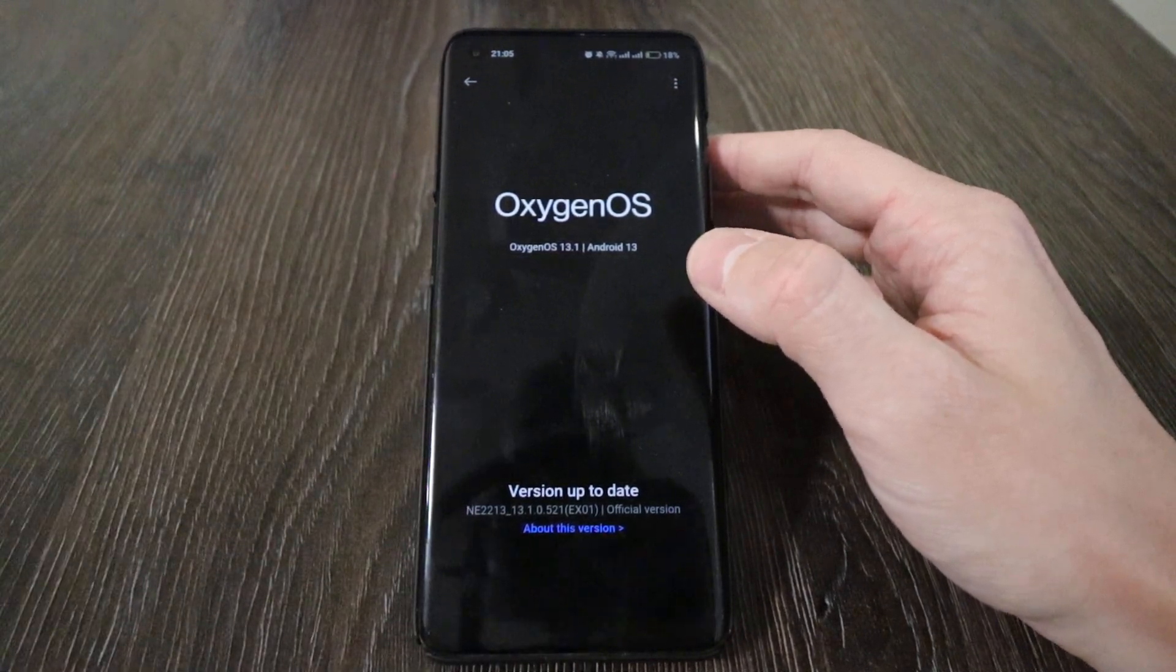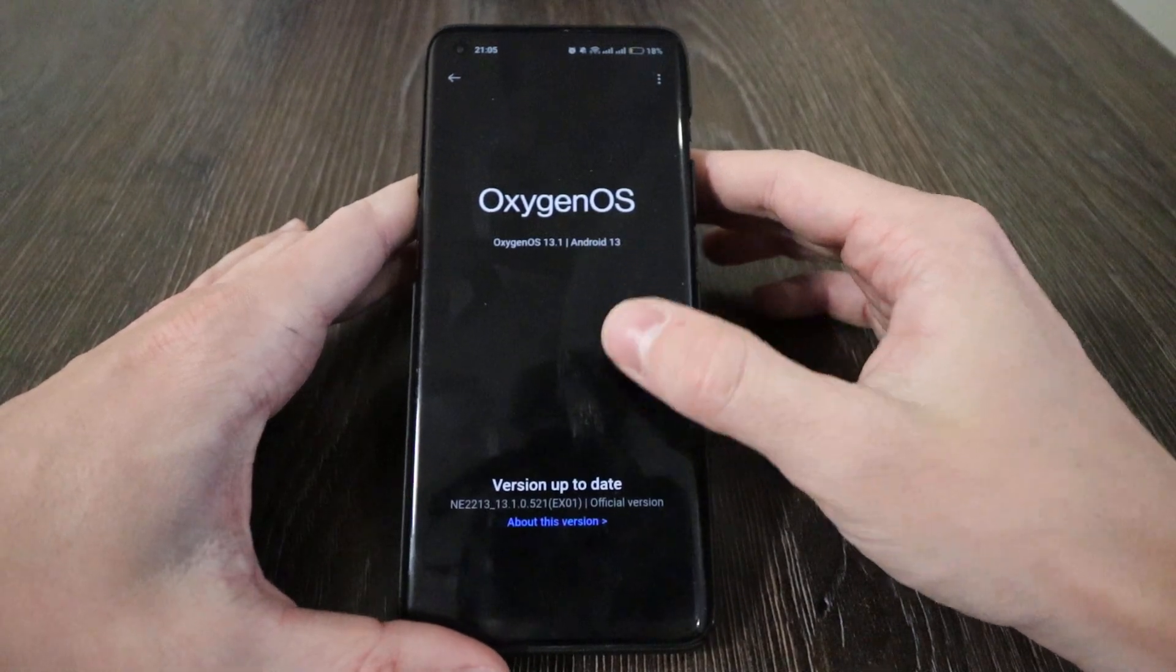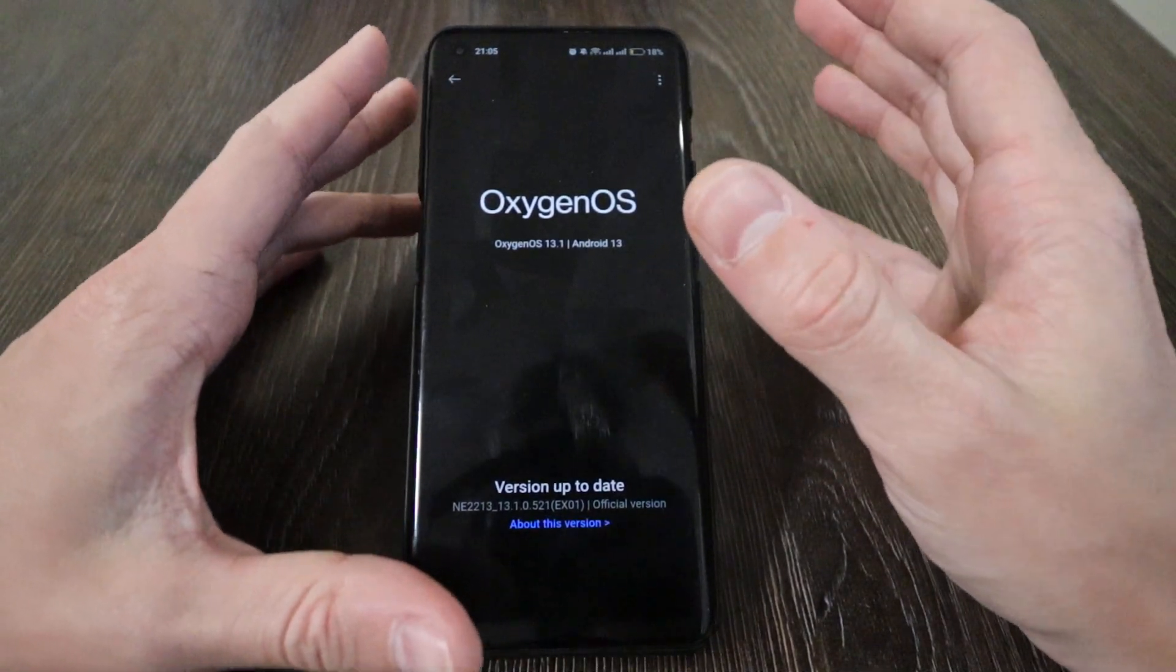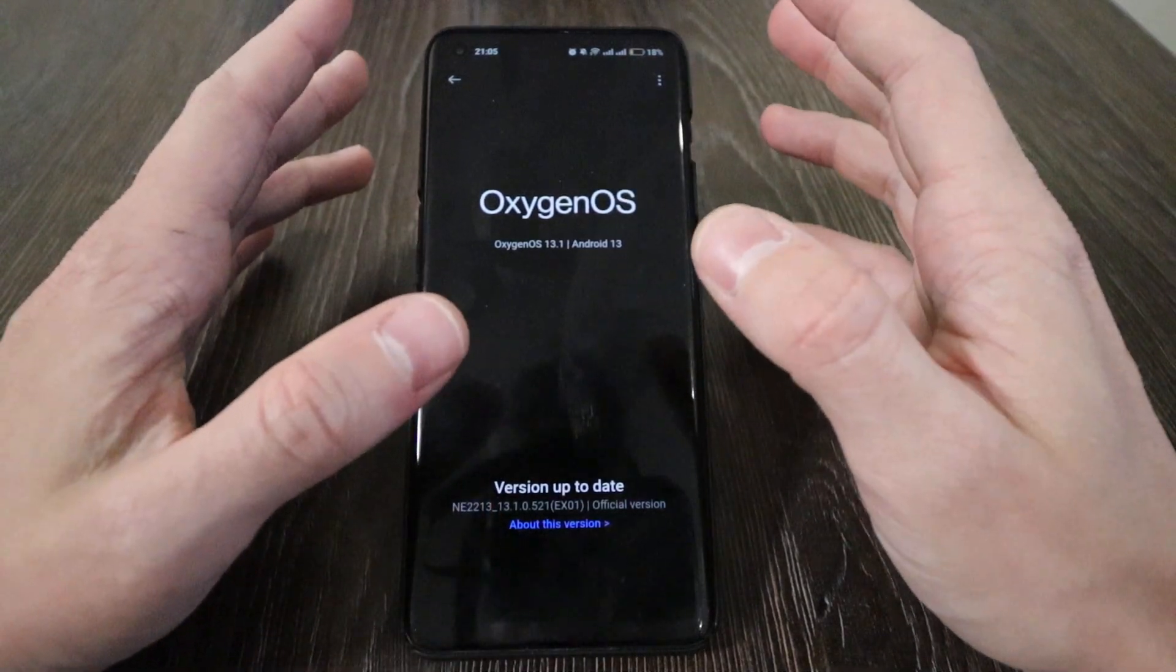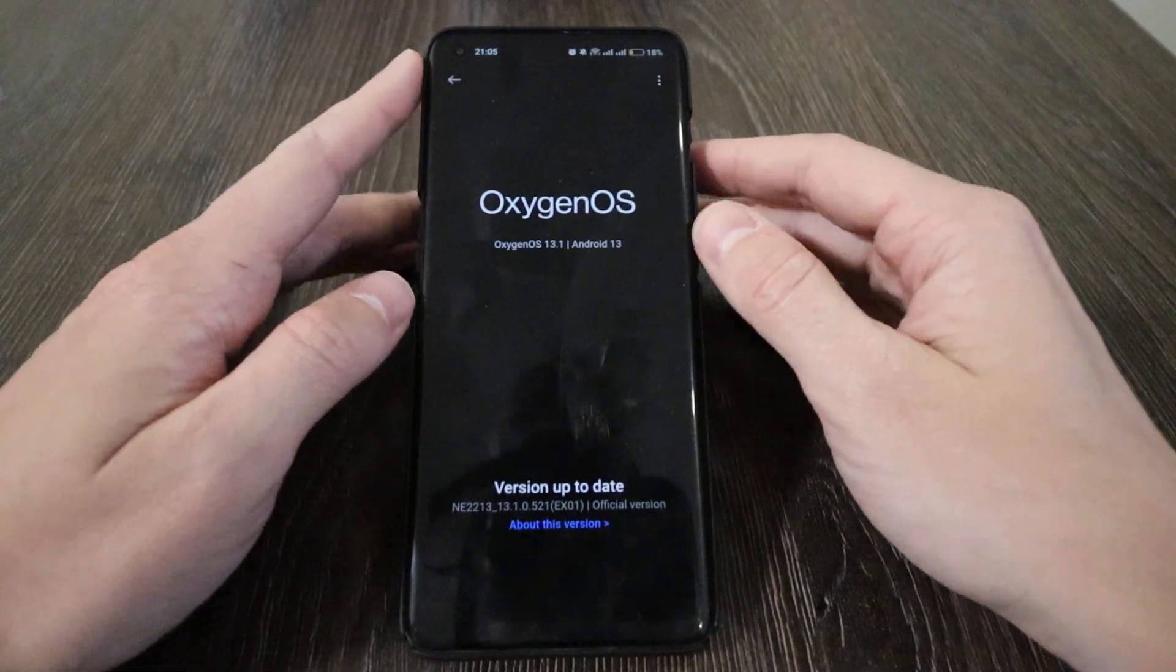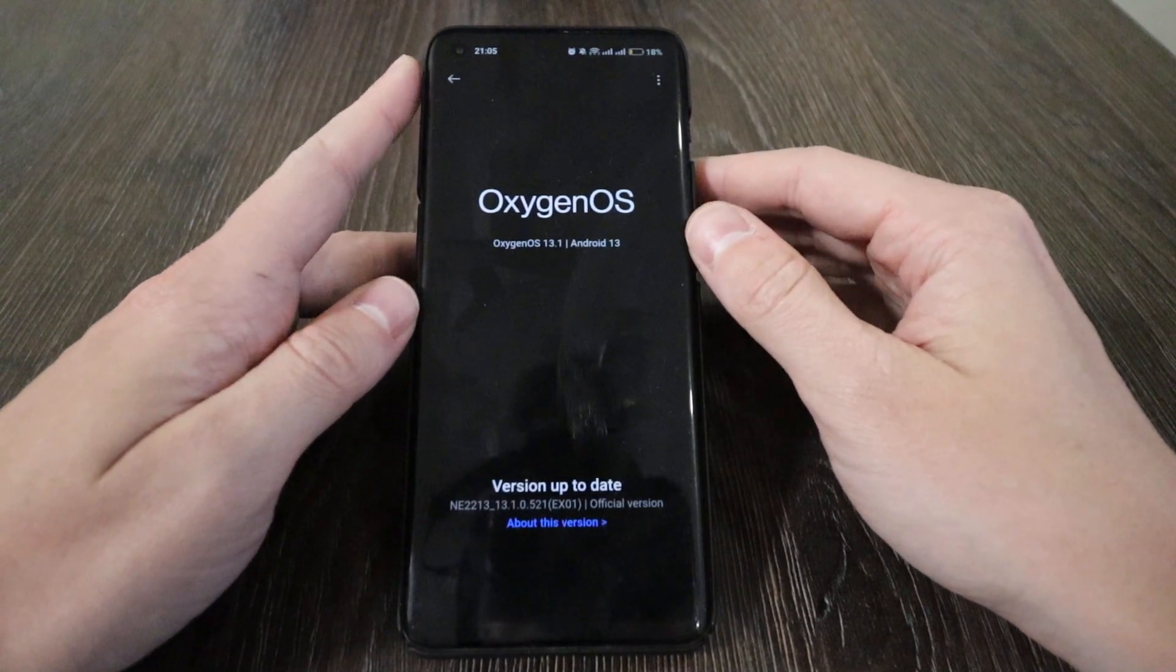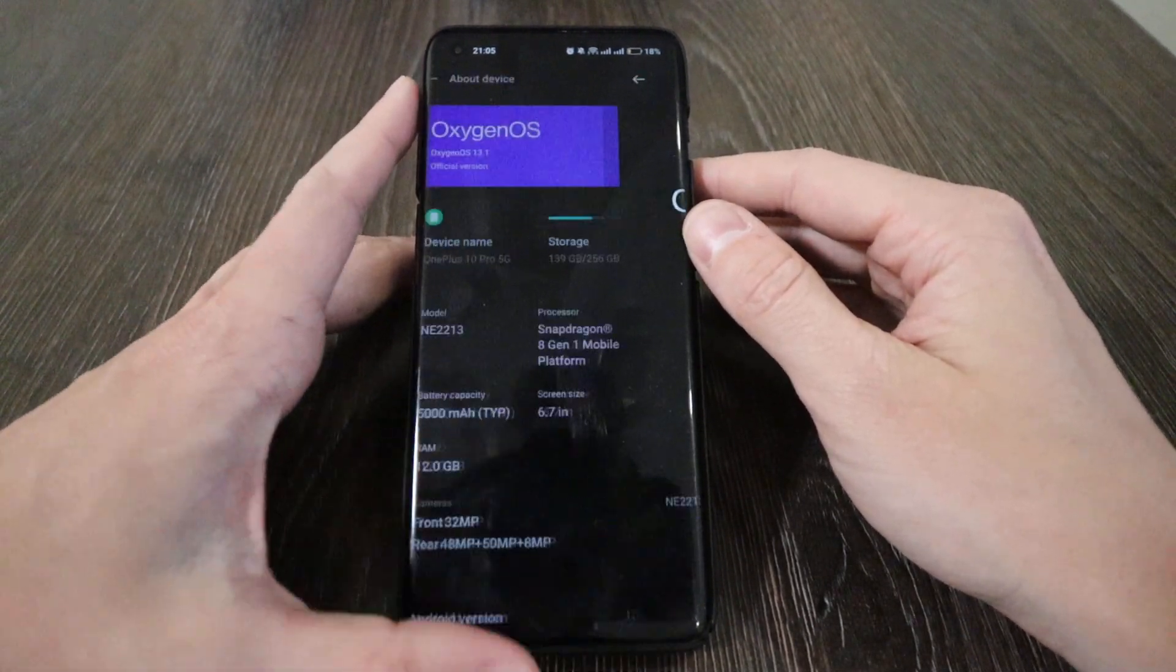In general, it's one of the latest versions for the OnePlus brand. Let's check out what are the major updates, what are the changes, and what we can compare here.